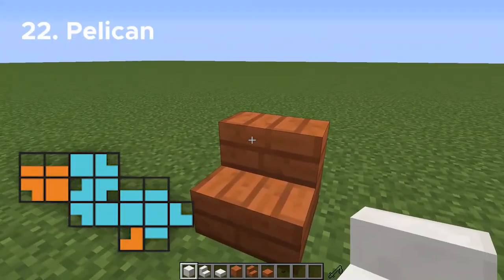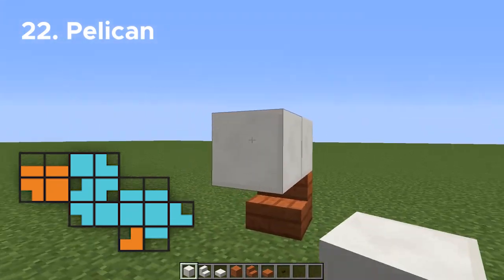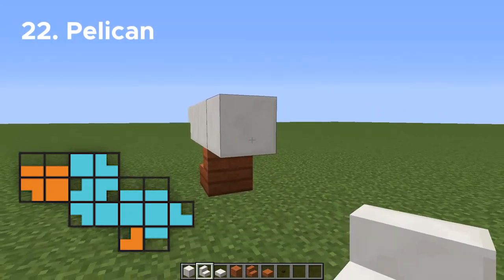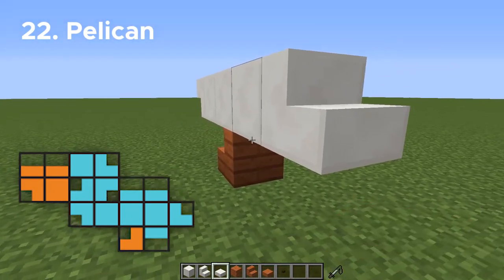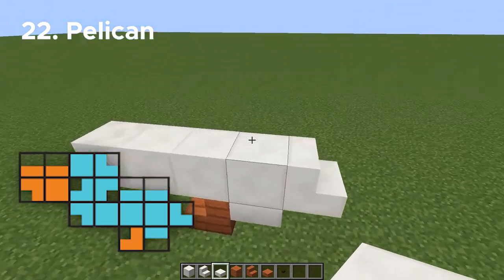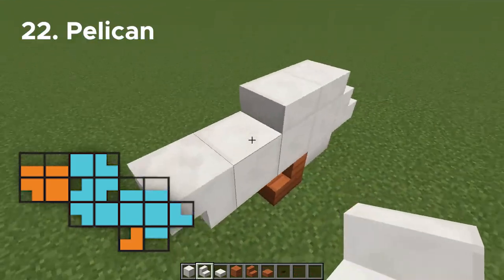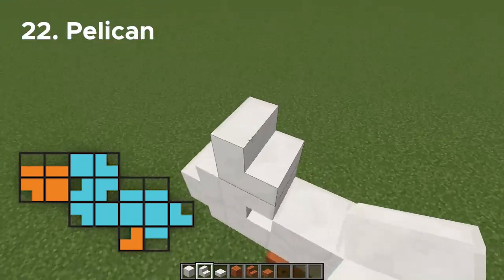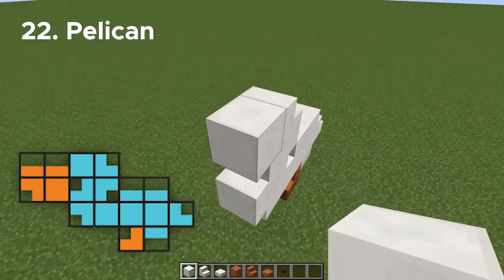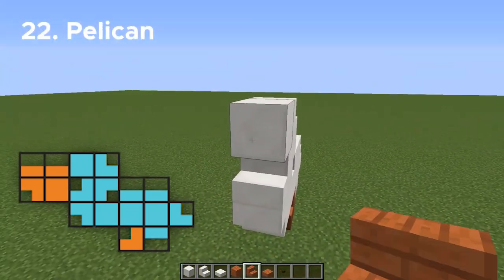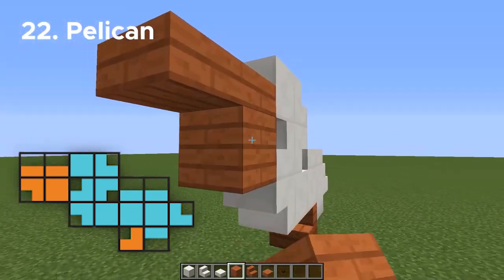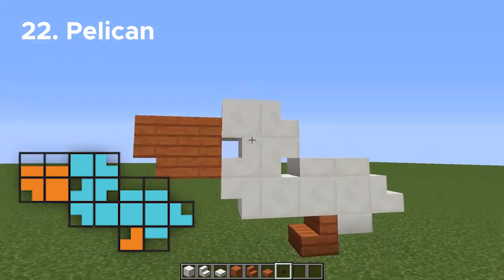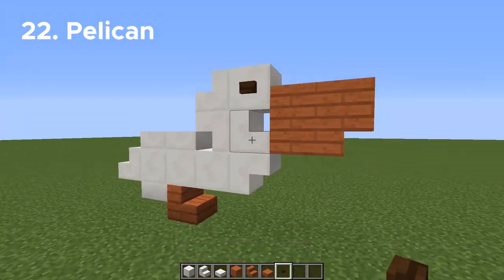Number twenty-two is another bird design — we're going to be doing a pelican. Similar to the swan, we will be using quartz, but we'll also be using acacia for the bill and the legs. This one is completely two-dimensional, so once you build out this shape you're pretty much done. We just need to add a couple eyes since we have space for them.